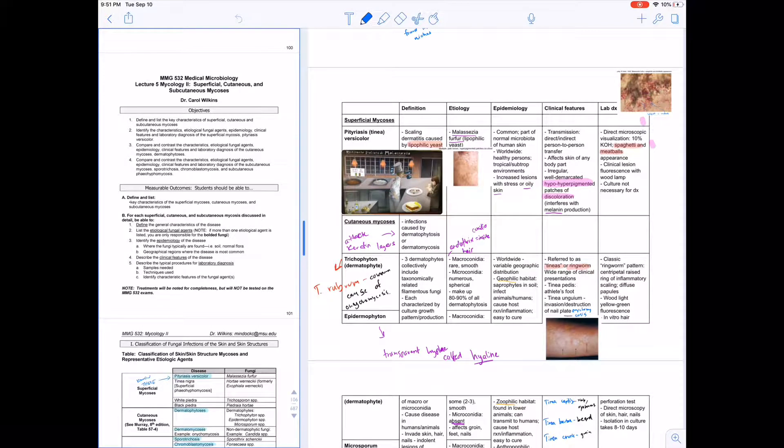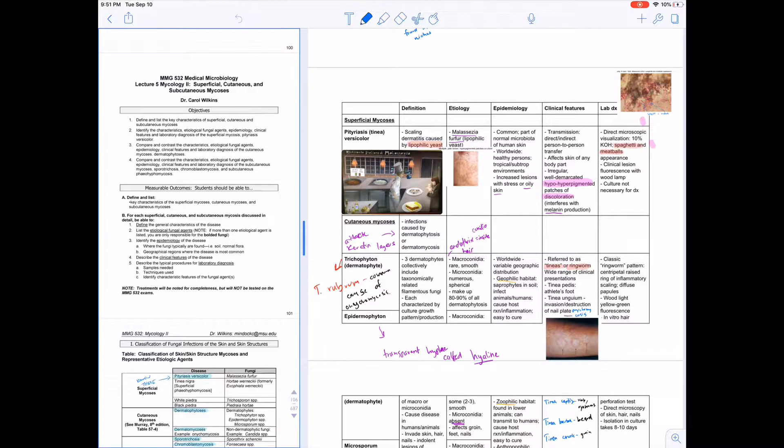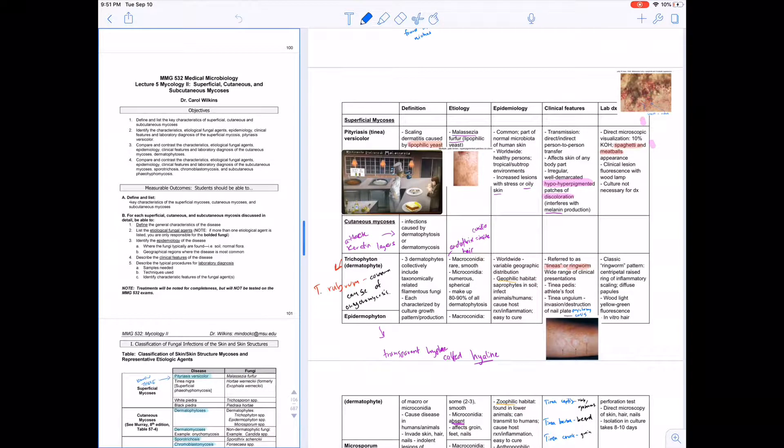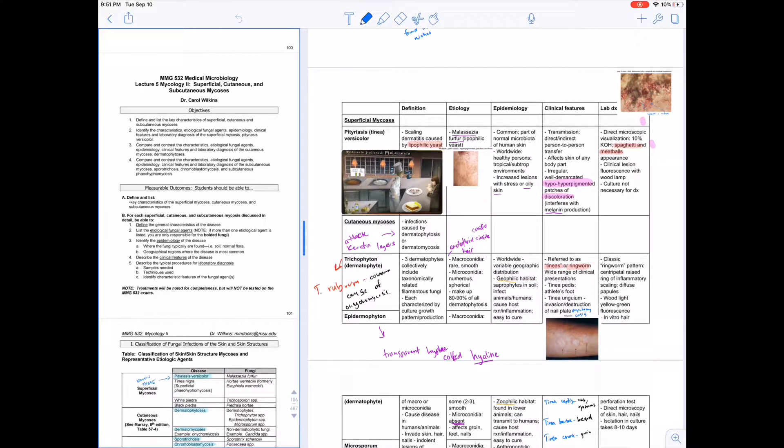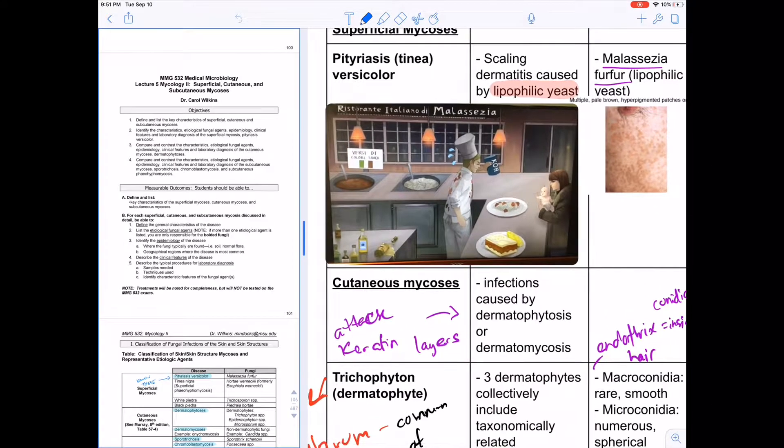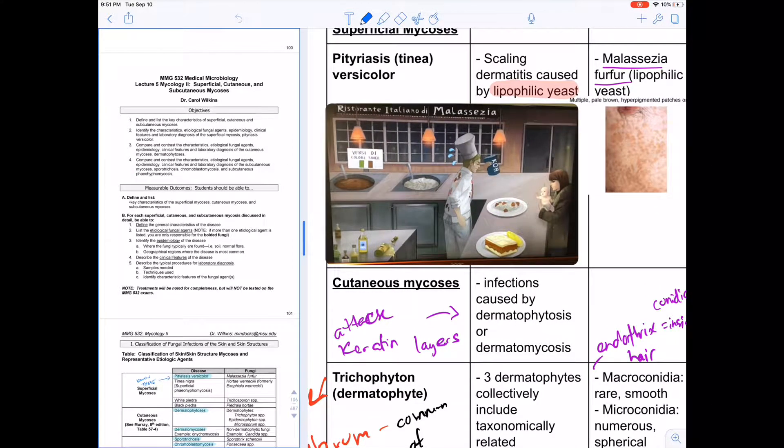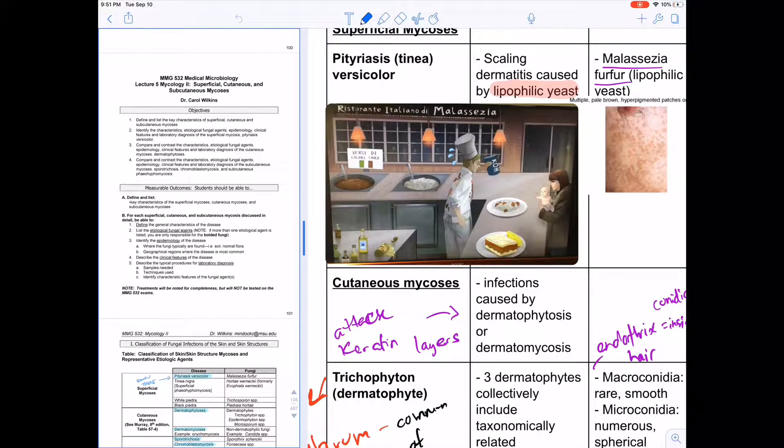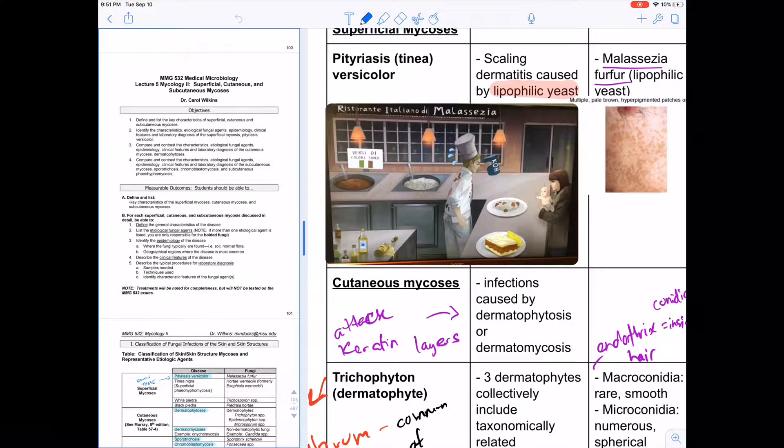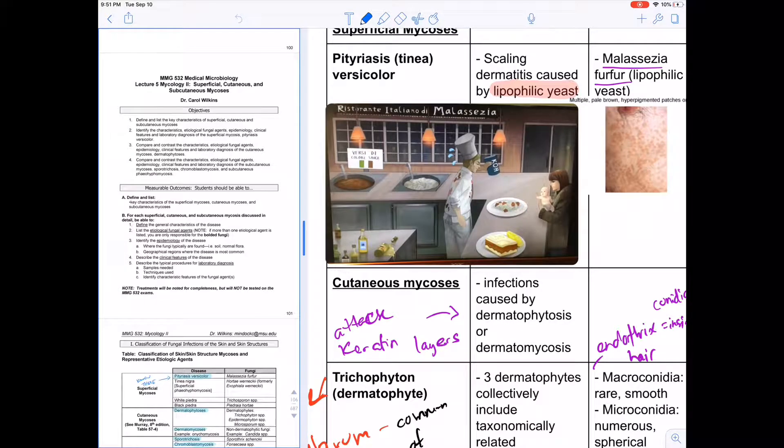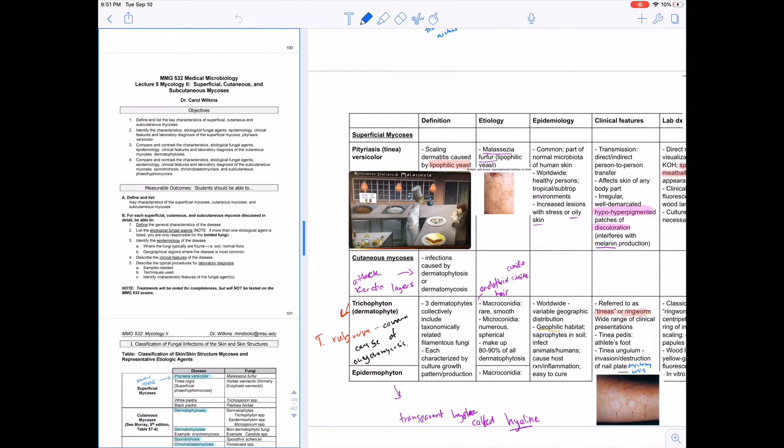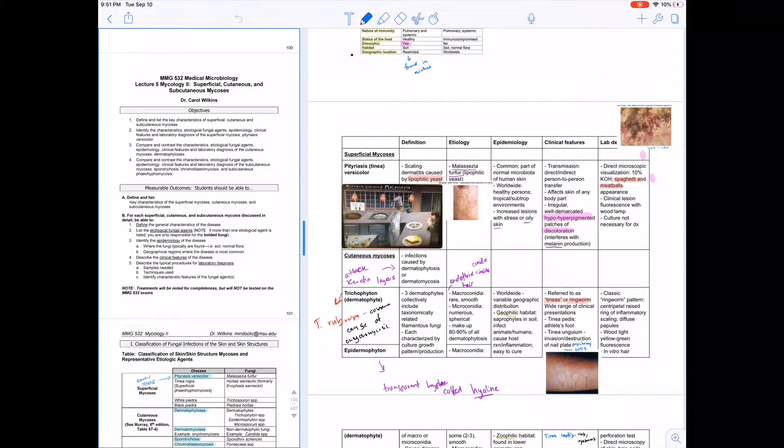If you guys don't know what Sketchy is, basically it's a bunch of videos where they tell a story. It's very useful and they associate different things in different images. Like for example you see right here, it's about an Italian restaurant called Malassezia. There are a lot of different things going on, but every single object, every single detail in the image gives you information about a disease, about a fungi, about a parasite, whatever it may be. It's just one of the easiest ways to memorize a ton of information.